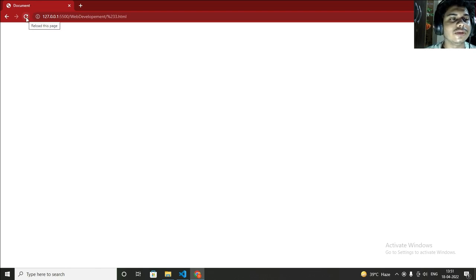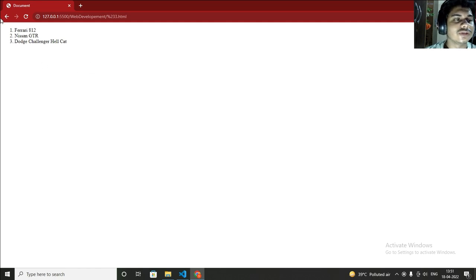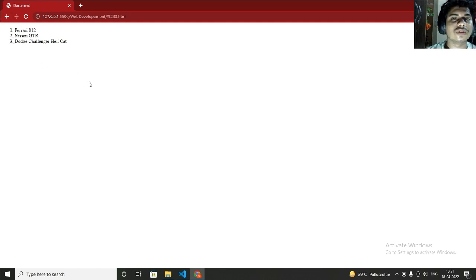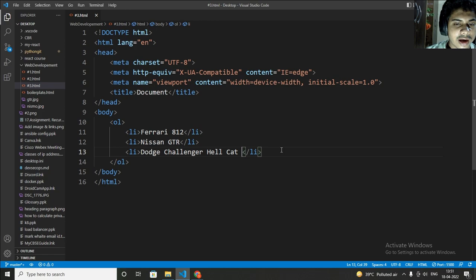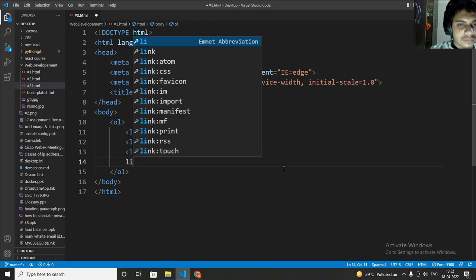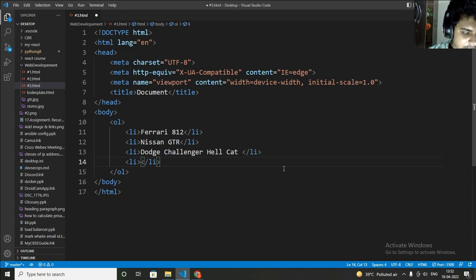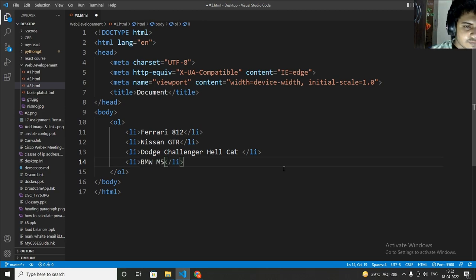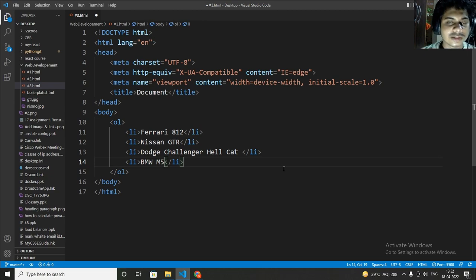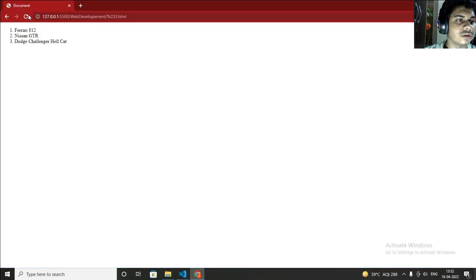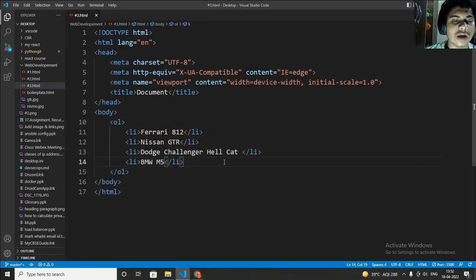Let's check that by pressing Ctrl+S. After that I just have to refresh this page so I can see my content. As you can see that one, two, three. So it is ordered list. That's why you can see first, second, third, fourth. And if I add one more li, which means it is fourth number. In this I will write BMW M5. Let's check by pressing Ctrl+S.